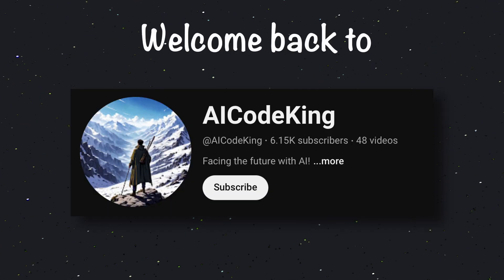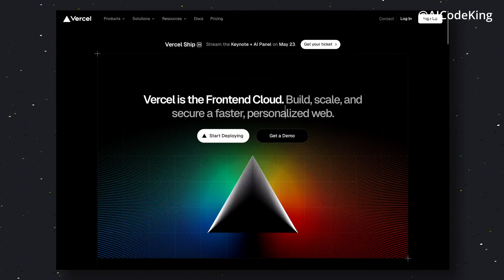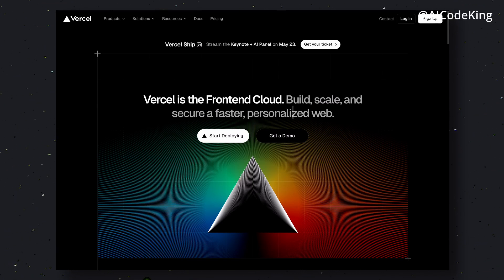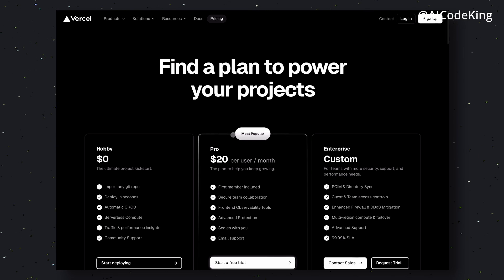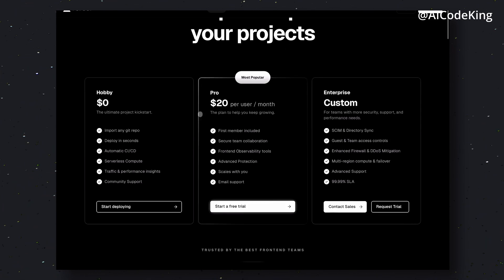Hey there, welcome back to AI Code King. Vercel has been one of the best platforms to deploy your front-end apps to. They make deploying apps pretty easy for people who don't want to set up their own servers.